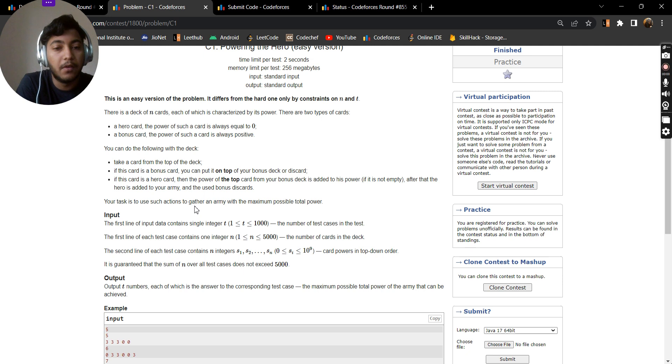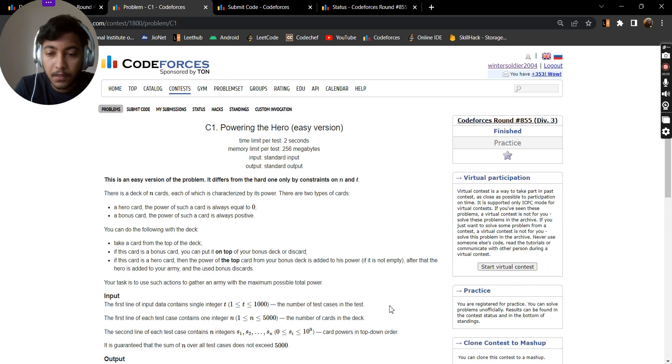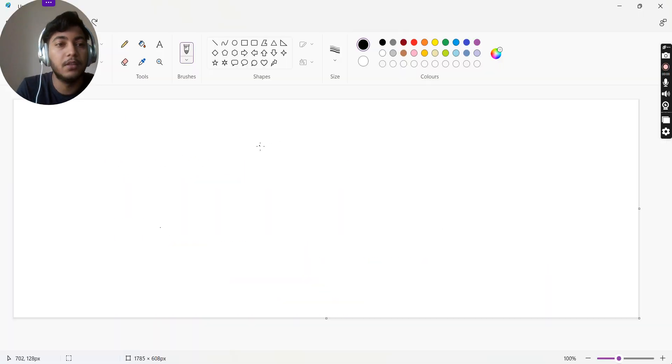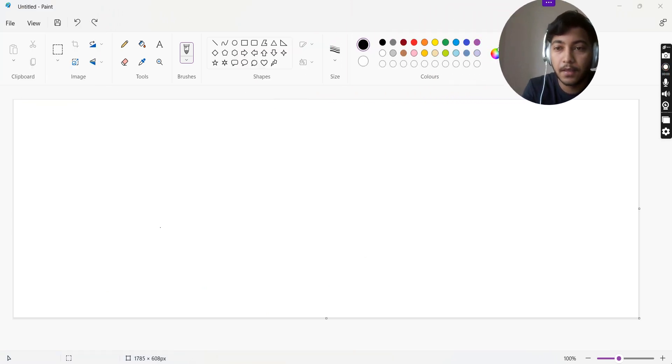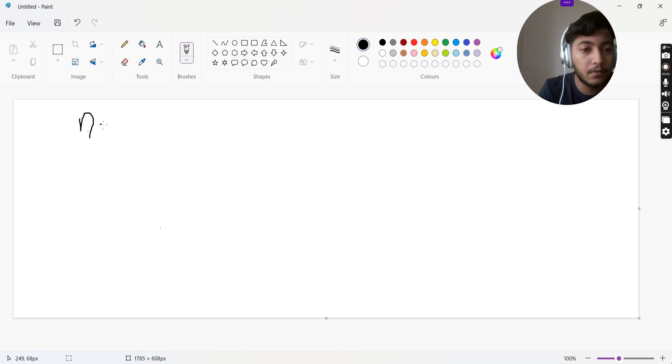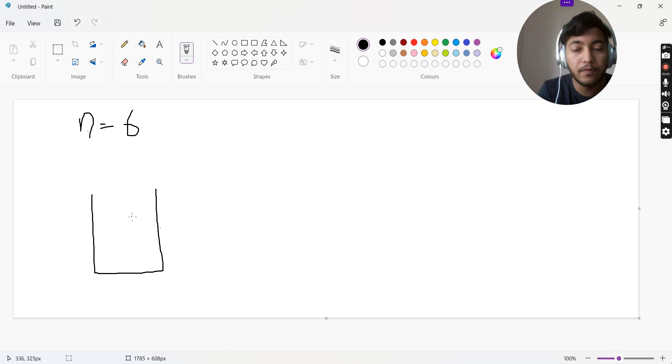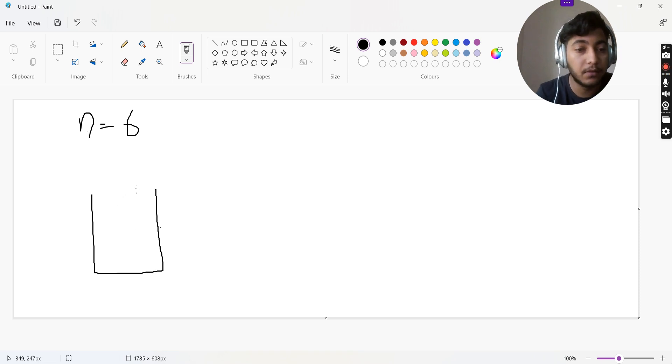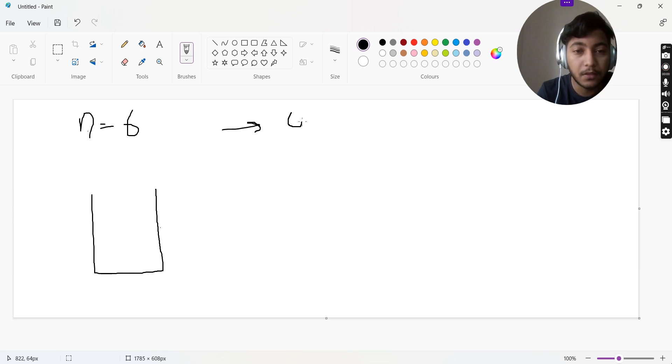Your task is to use such actions to gather an army with the maximum possible total power. In this question we'll be using the priority queue data structure. Suppose we have n equals to 6, we have our priority queue which will return the maximum value, the greatest value present in it.